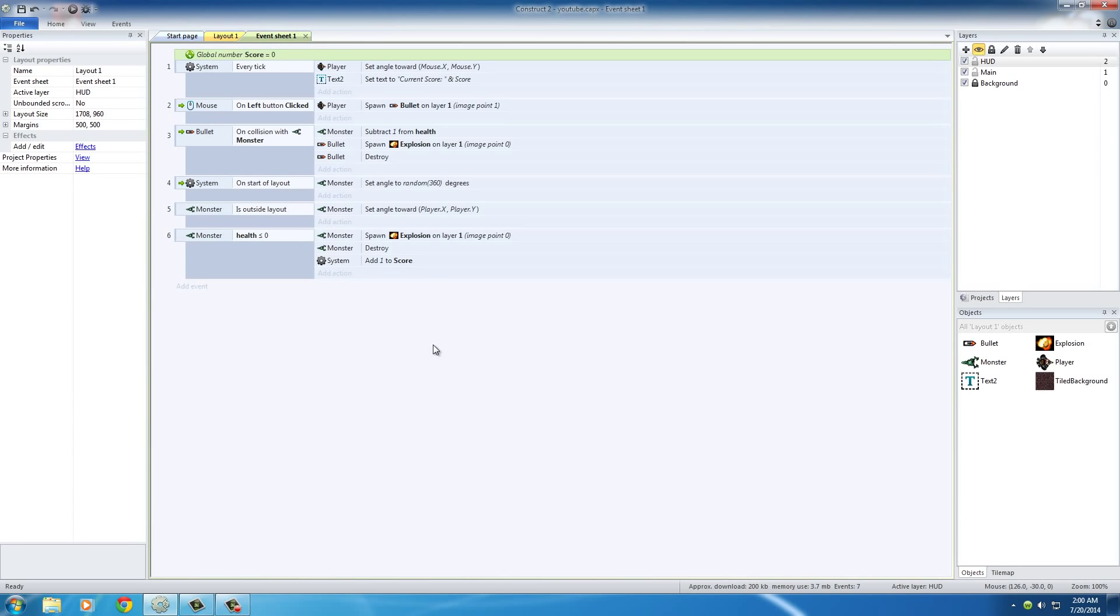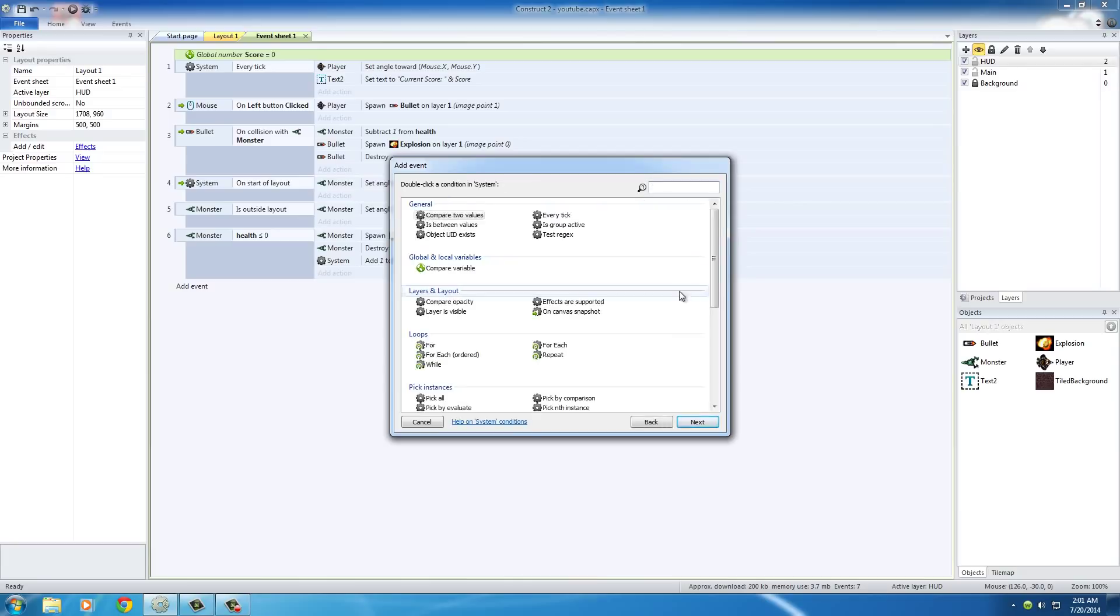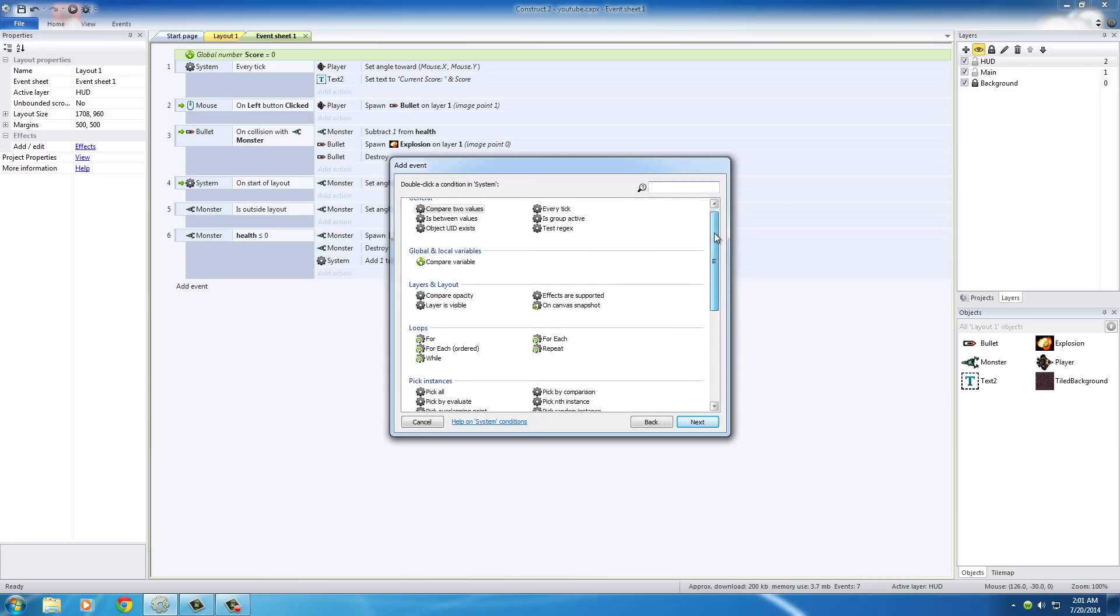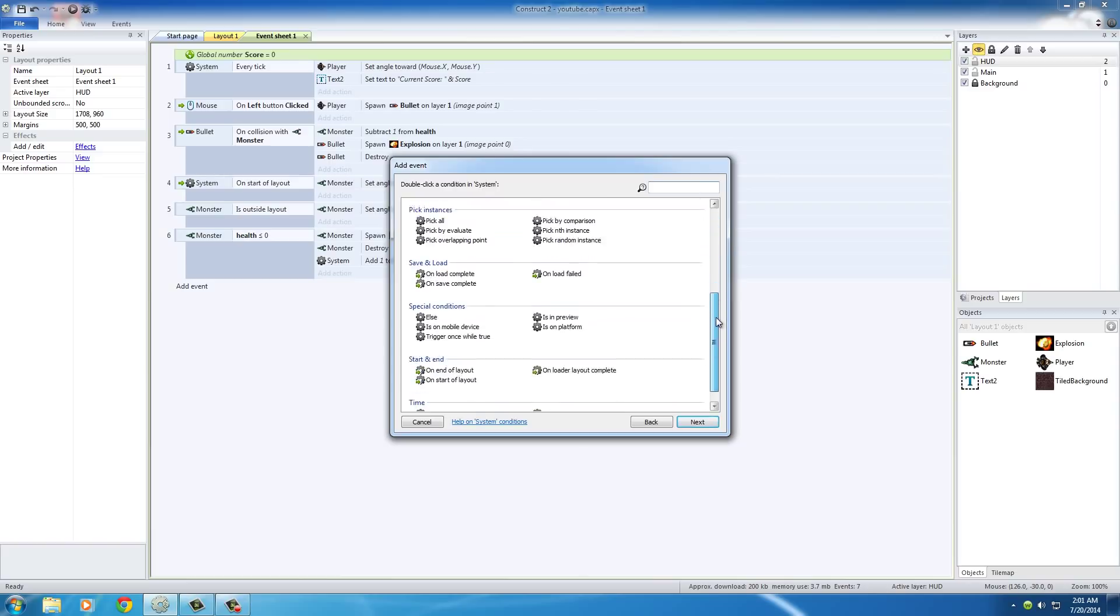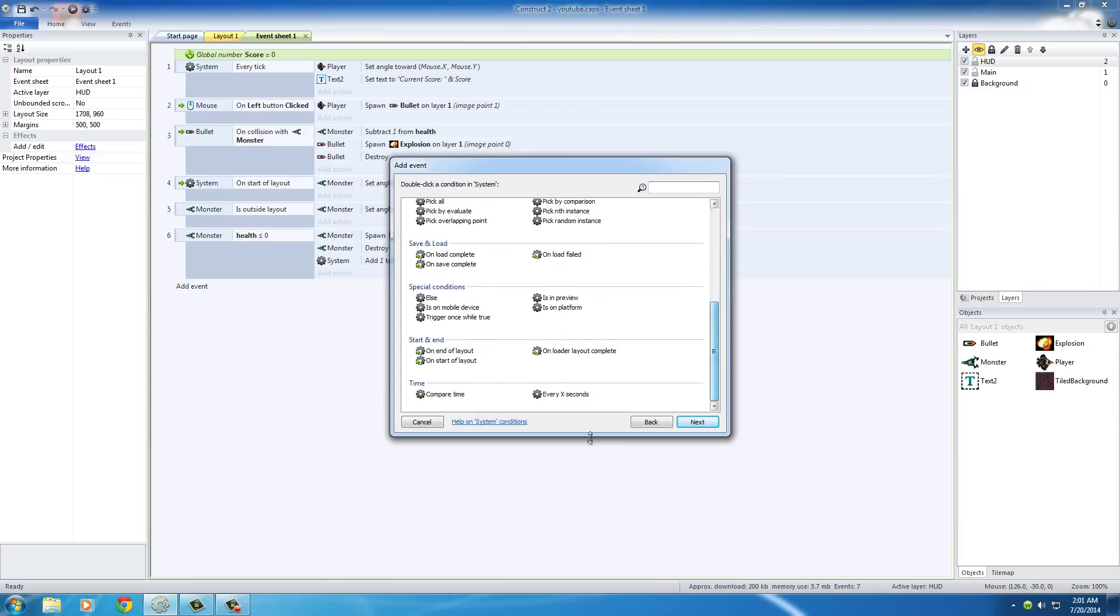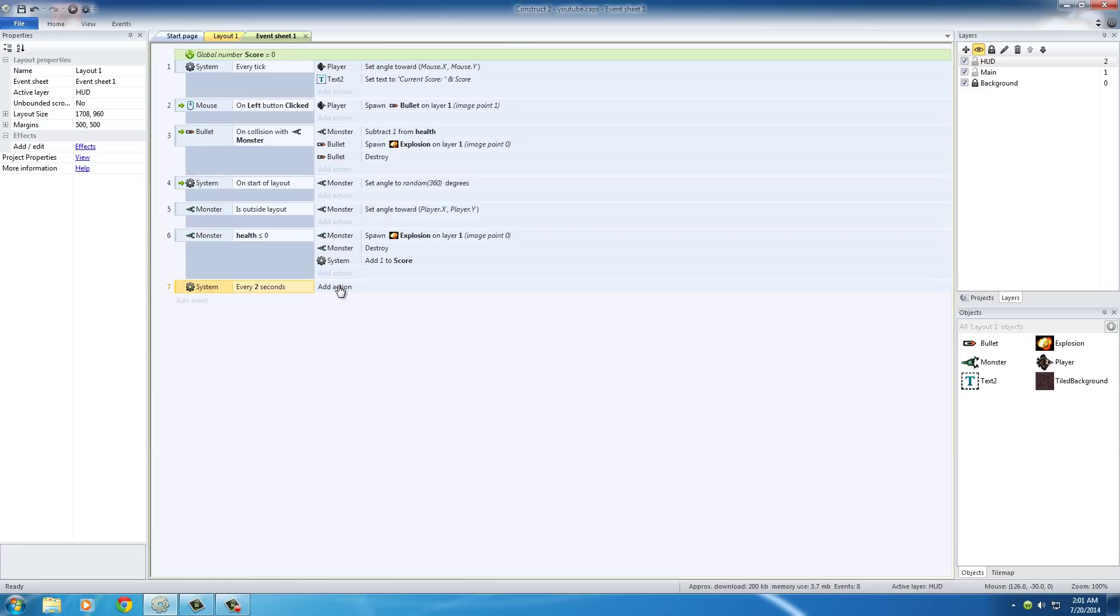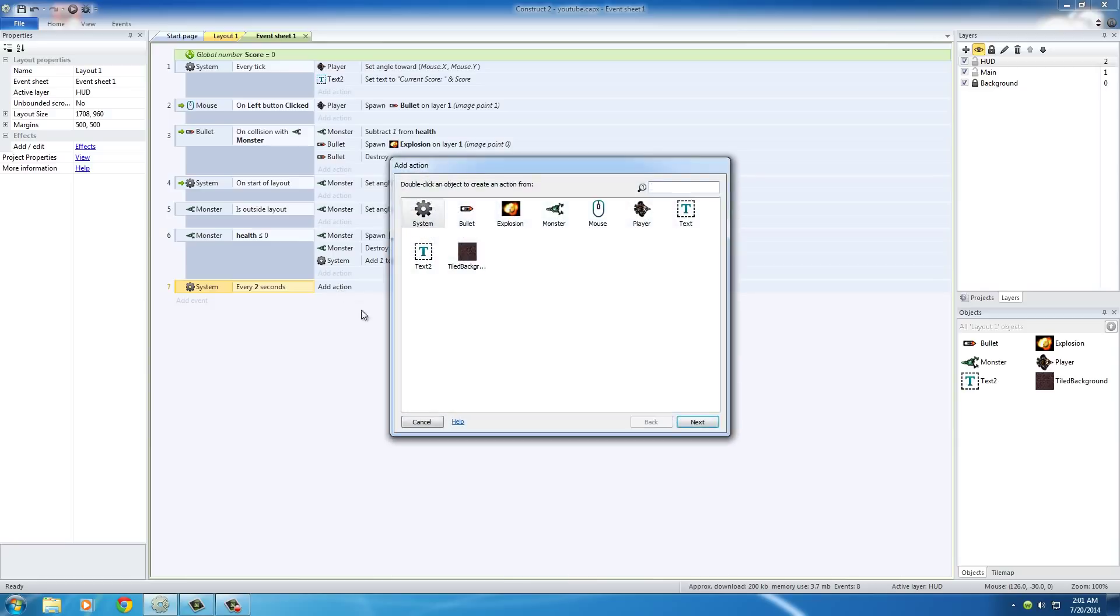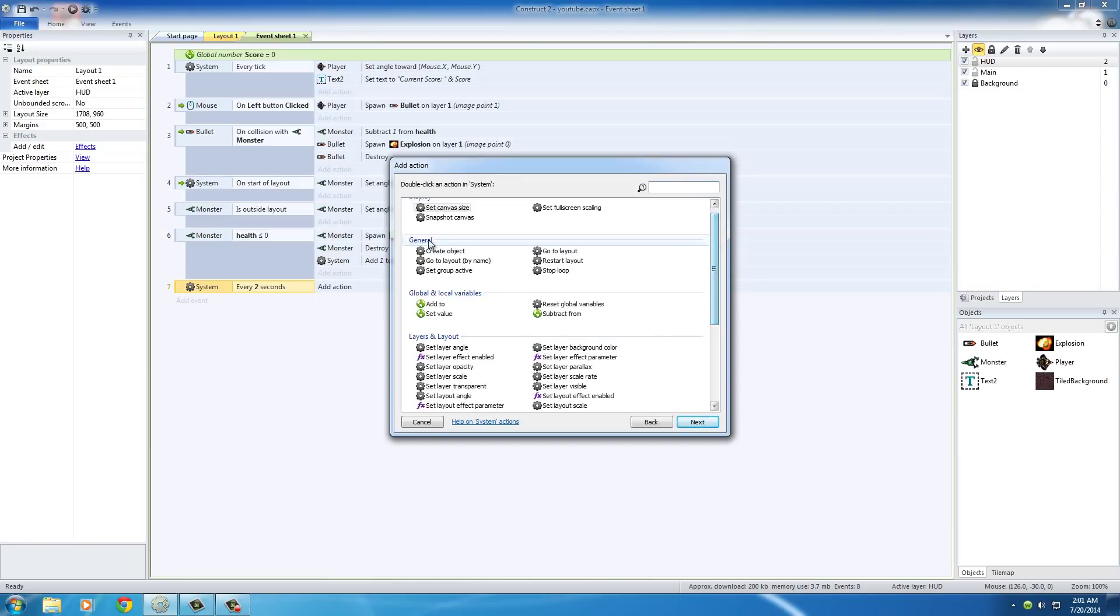So let's go ahead and first spawn monsters randomly and regularly. We need to add a new event. In the system, I'll find 'Every X seconds' and put 2. So basically every 2 seconds - that's the test it looks for - what do we want to happen? We want to create a new monster every 2 seconds. So for the action, which is the result of what's going to occur every 2 seconds, we want system, create object.